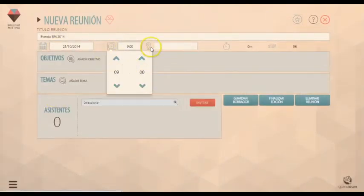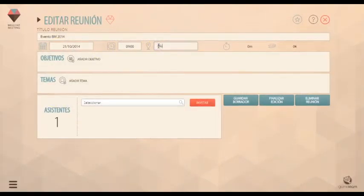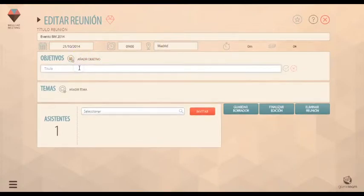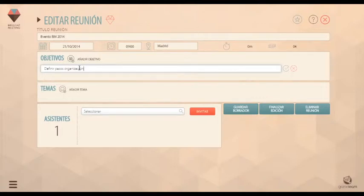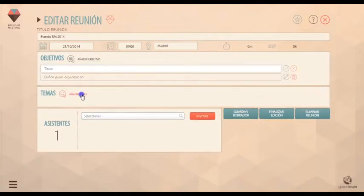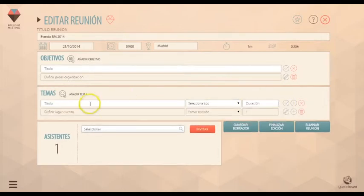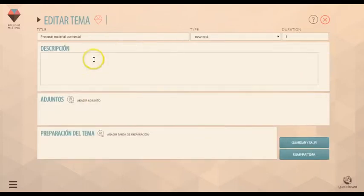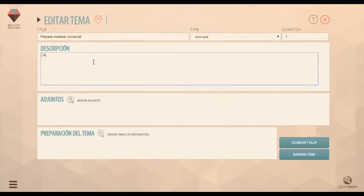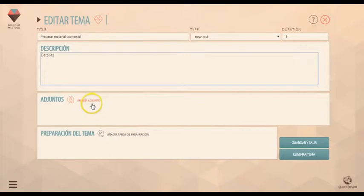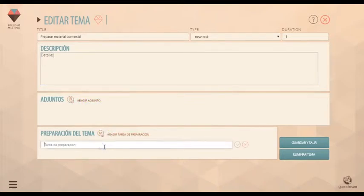Crea una reunión. Define tus objetivos. Establece los temas a tratar y el tiempo para cada uno. Incorpora notas. Adjunta archivos. Y define tareas de preparación.